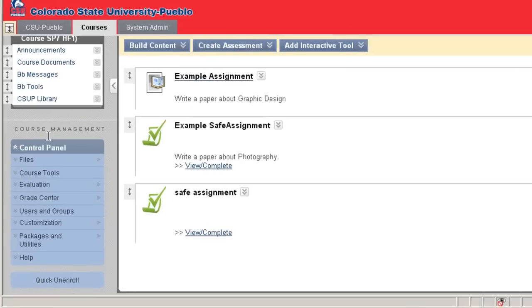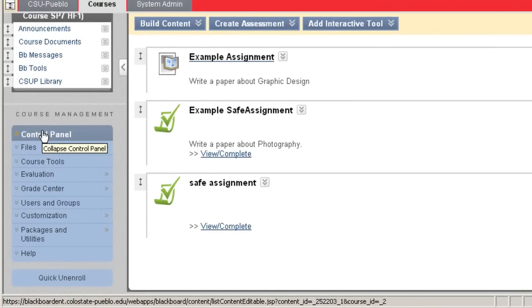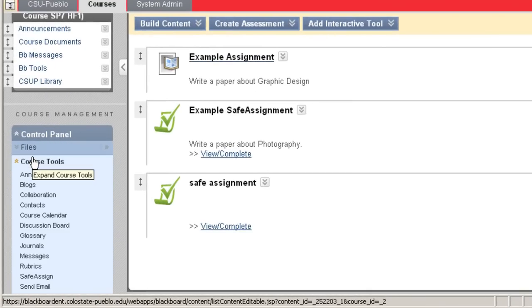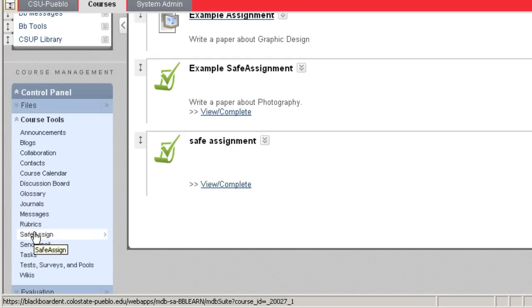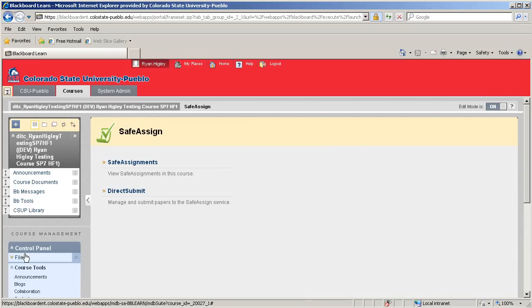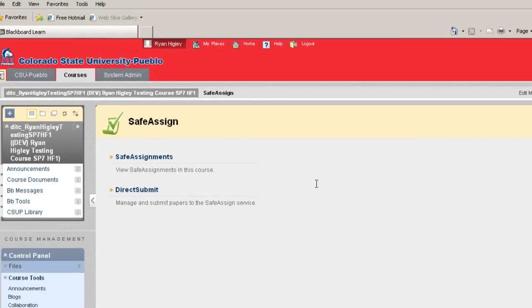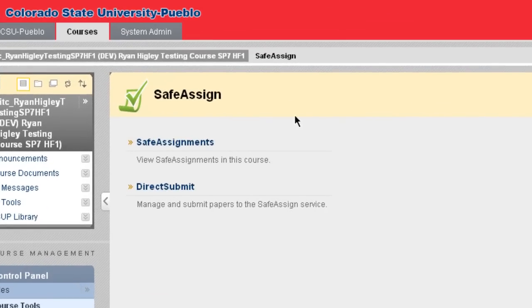How you would do that is go to your control panel and click on Course Tools. Navigate down to SafeAssign, and this gives us two options to look at. SafeAssignments, which is just basically all the SafeAssignments that we've set up for this course, or Direct Submit. Let's click on that.